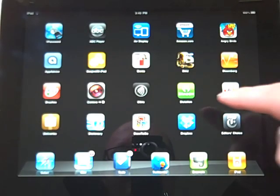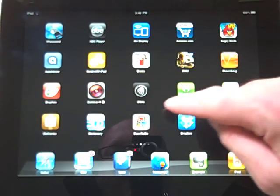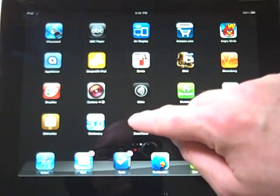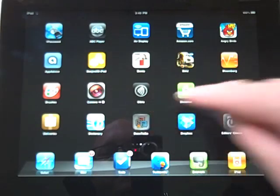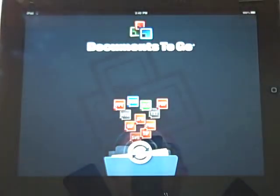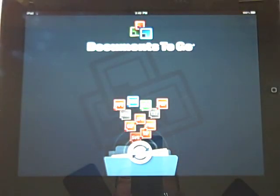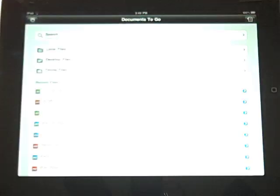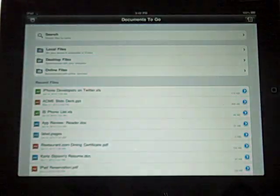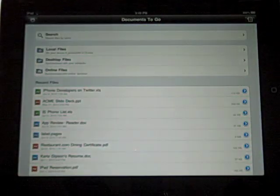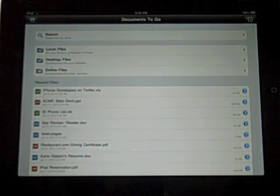This is Chad with the iPhone Blog, and today we're going to take a look at Documents to Go for iPad. This is a universal binary, so it does run on the iPhone and the iPad, which is pretty nice.